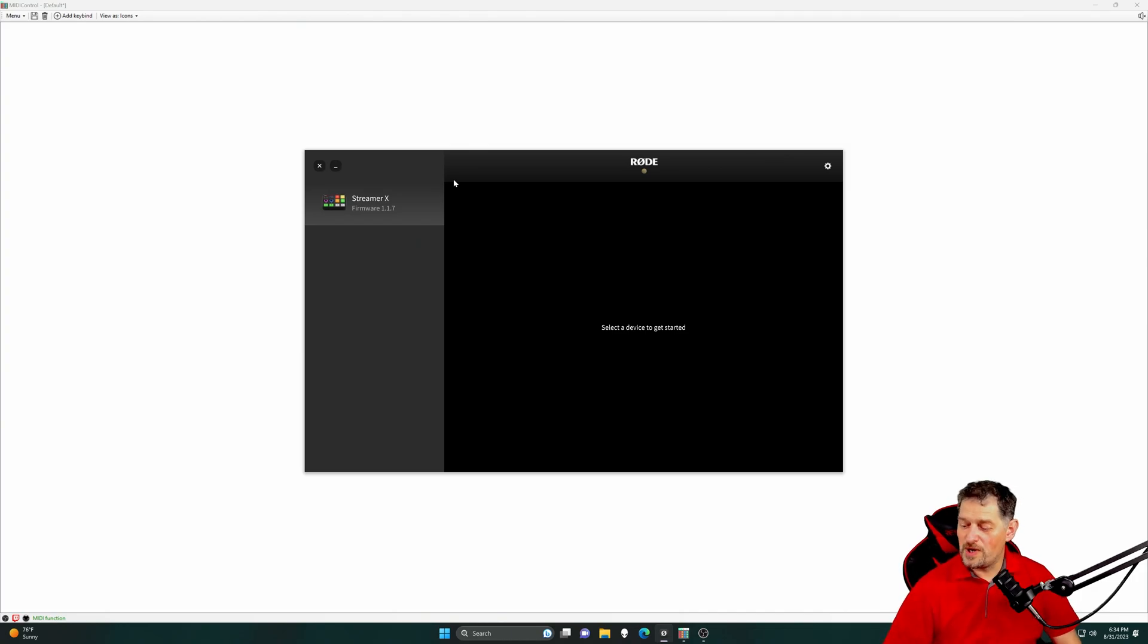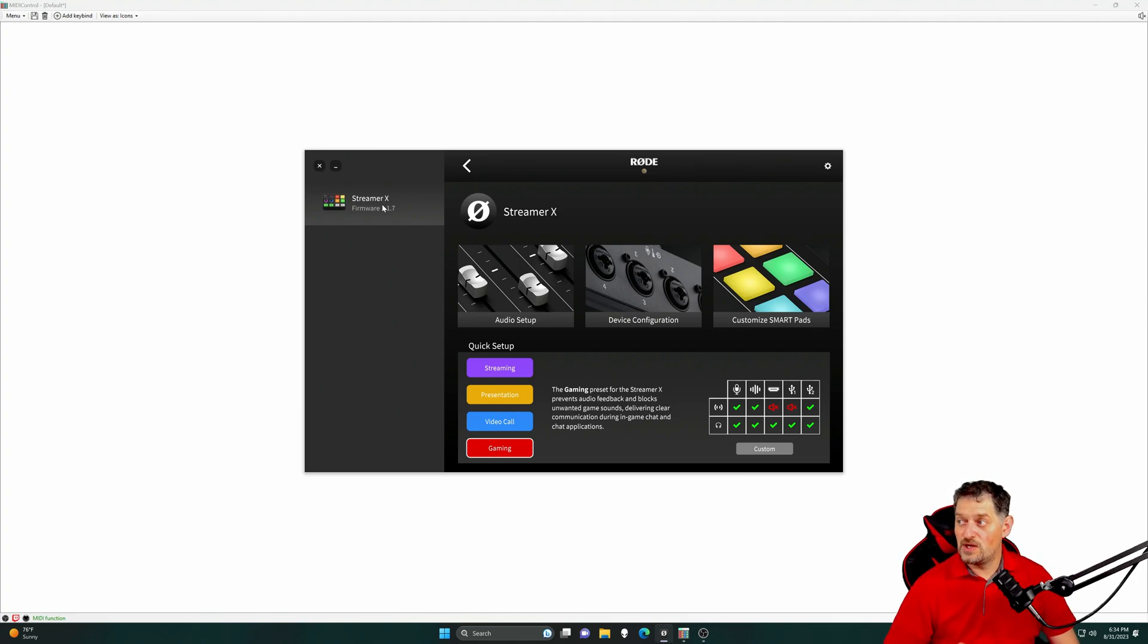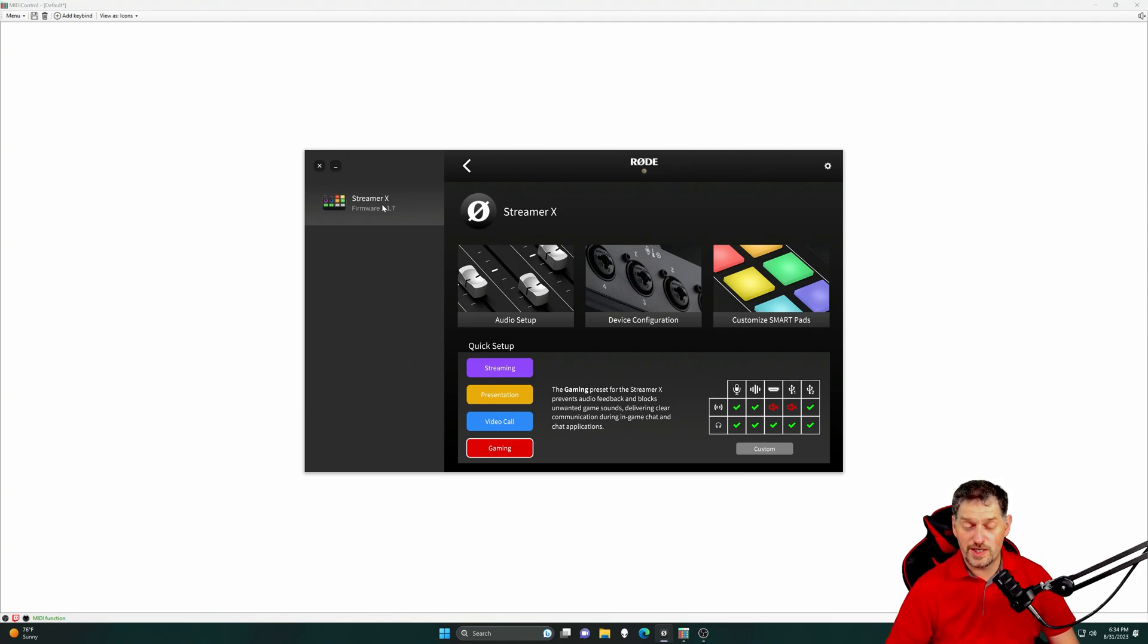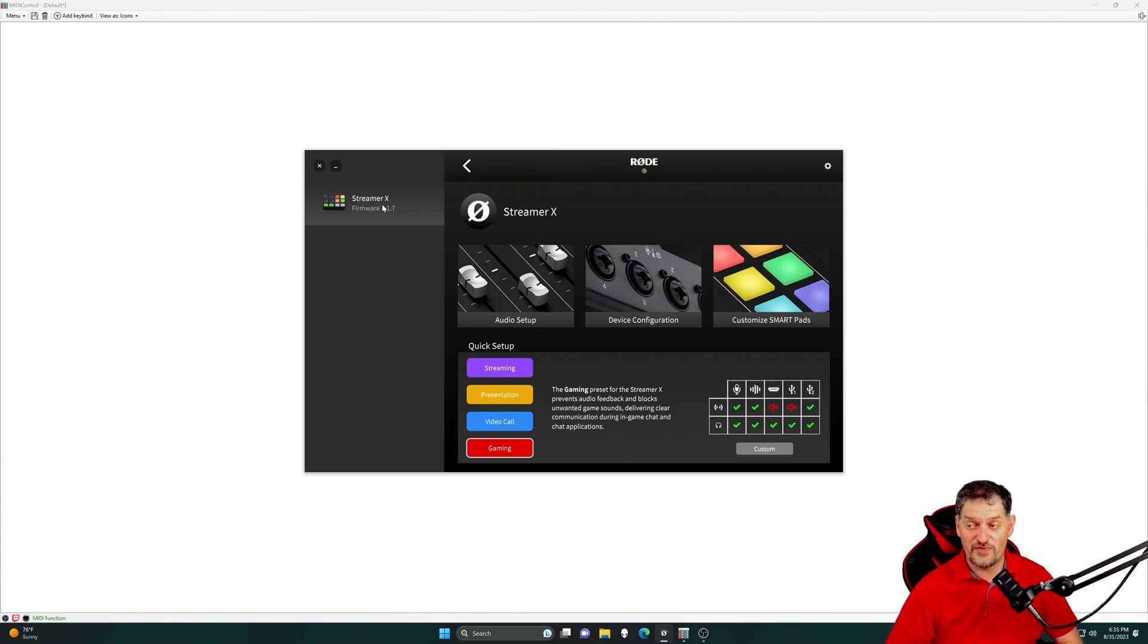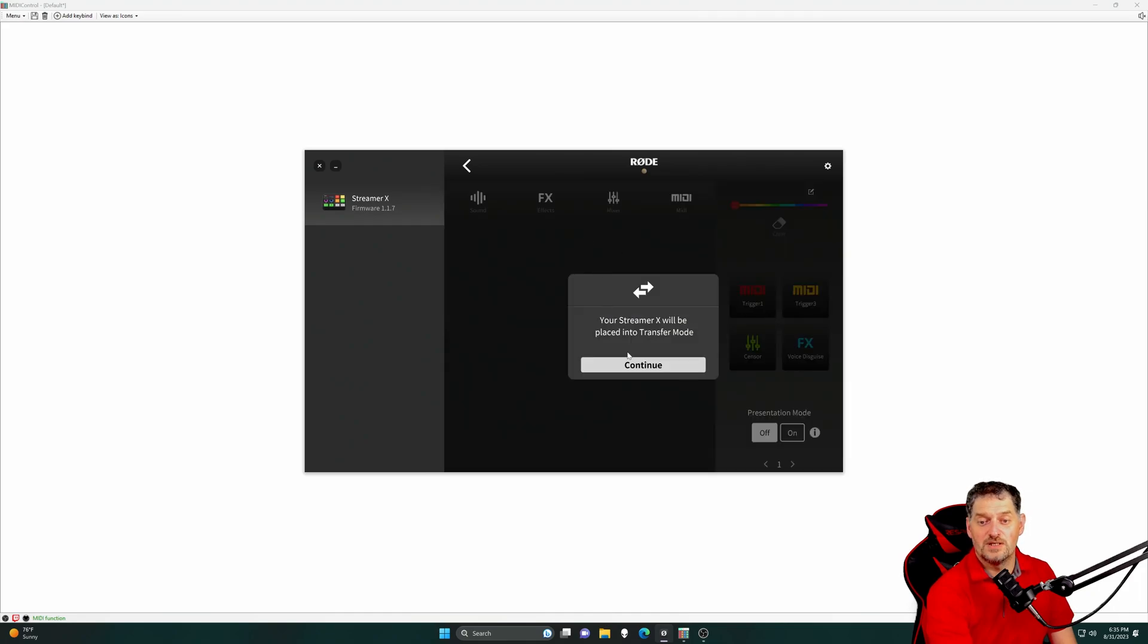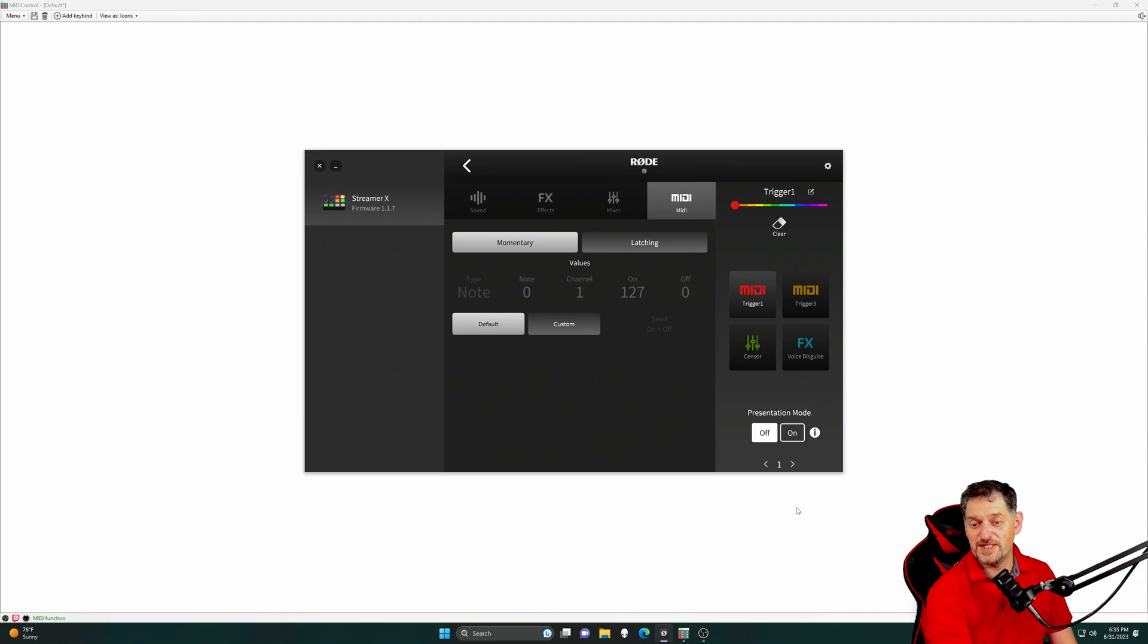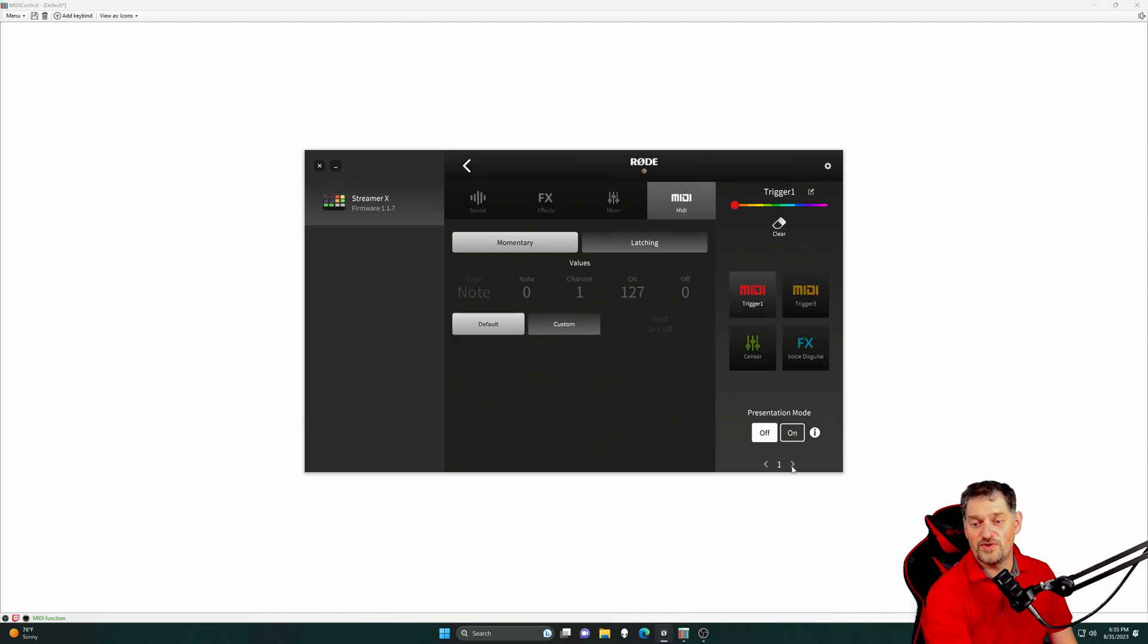Now that we've got that part set up, we need to open up RODE Central. Once we open up RODE Central, we need to click on our device. I do want to say that if you're doing this, you have to be using USB 1 on the RODECaster Duo or the Streamer X. And you have to be using the high bandwidth cable that came with them or else this will not work. That being said, we're going to go over to Customize SmartPads. It will ask you to put the Streamer X into Transfer Mode. We're going to click Continue. We're going to go over to MIDI. And then we're going to click on one of the buttons. It gives you two options.